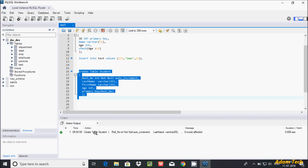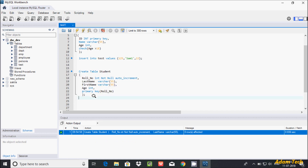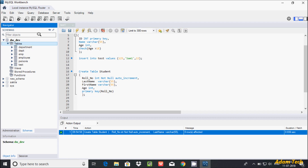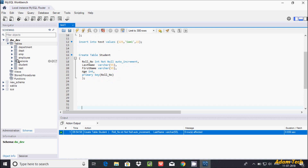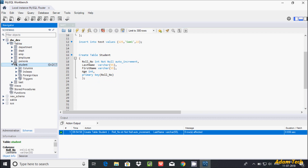See here — create student — so this table is created. Now let's insert some records into the student table. First I'm going to refresh. See here, the table is created. There are two ways to insert a record into the student table.